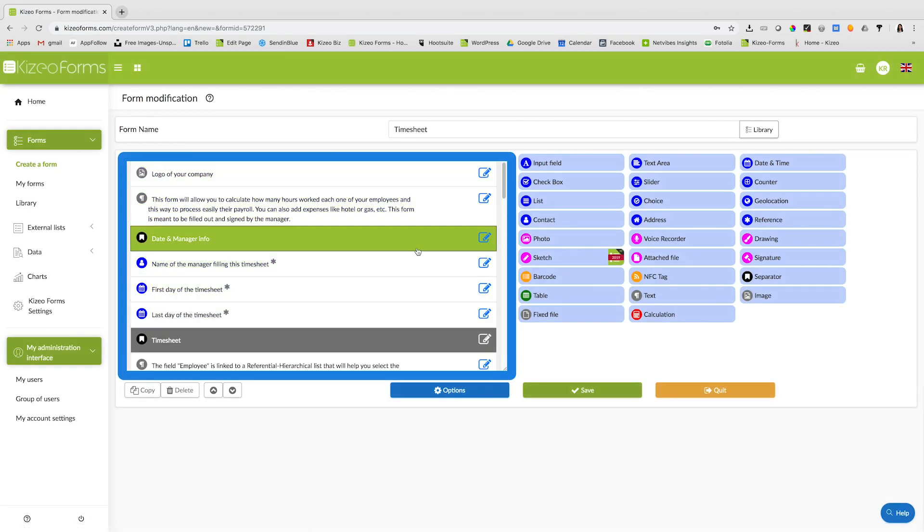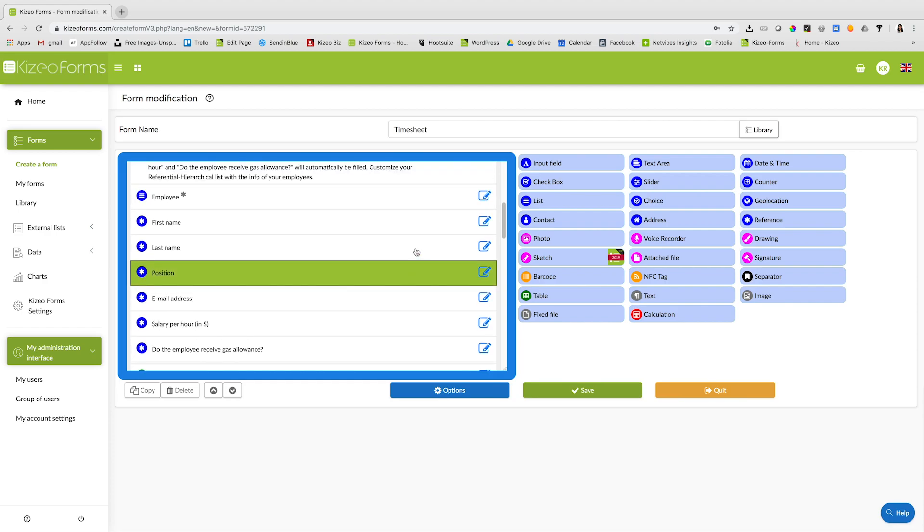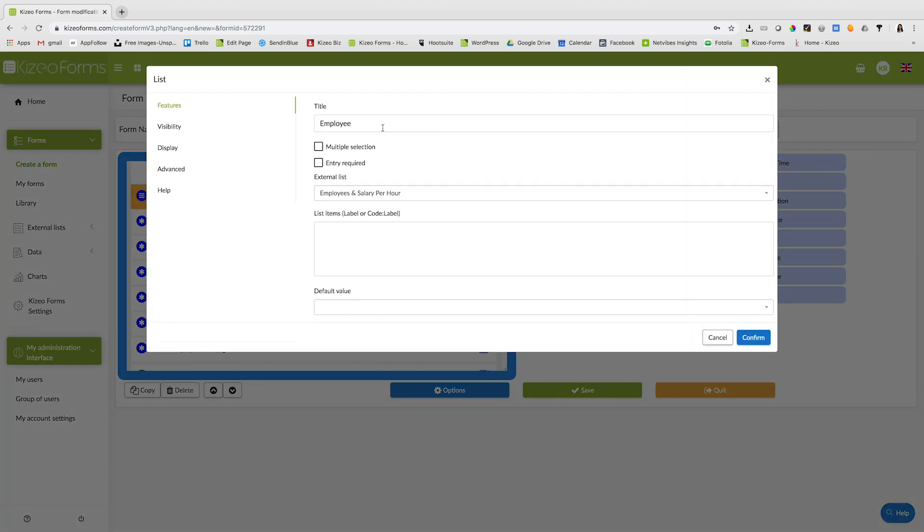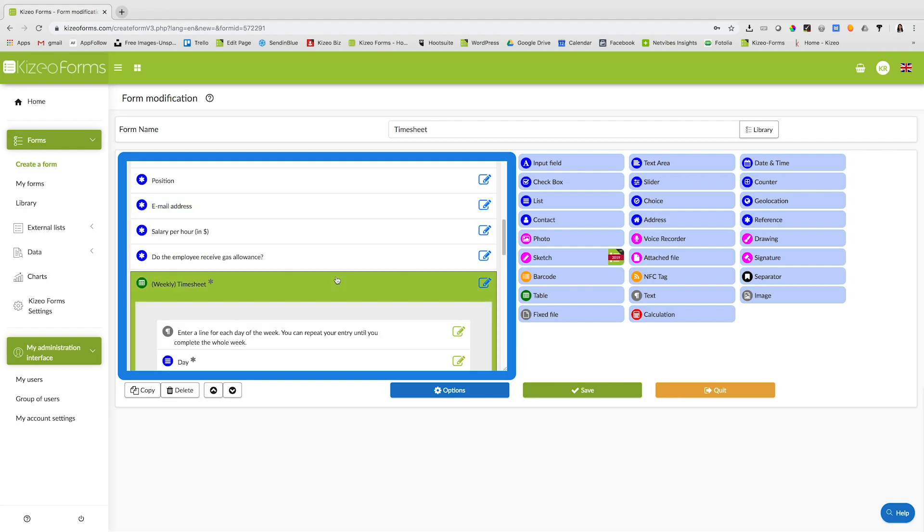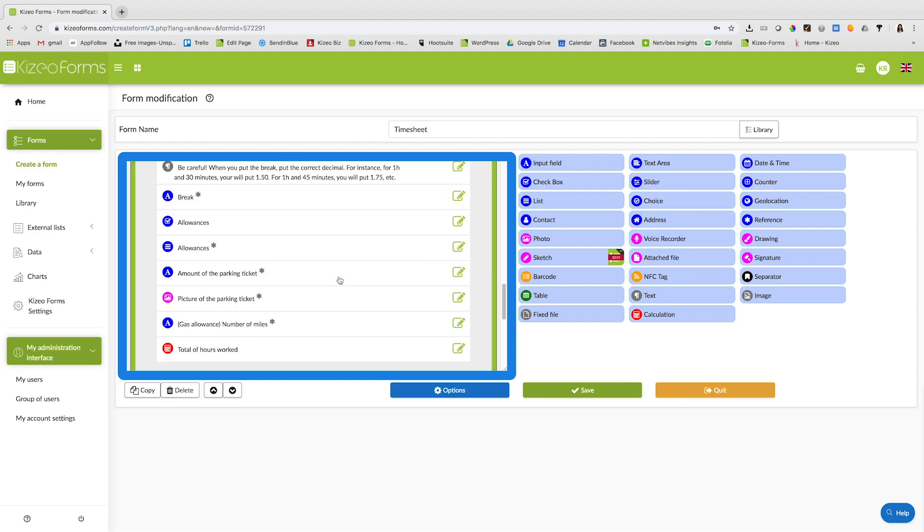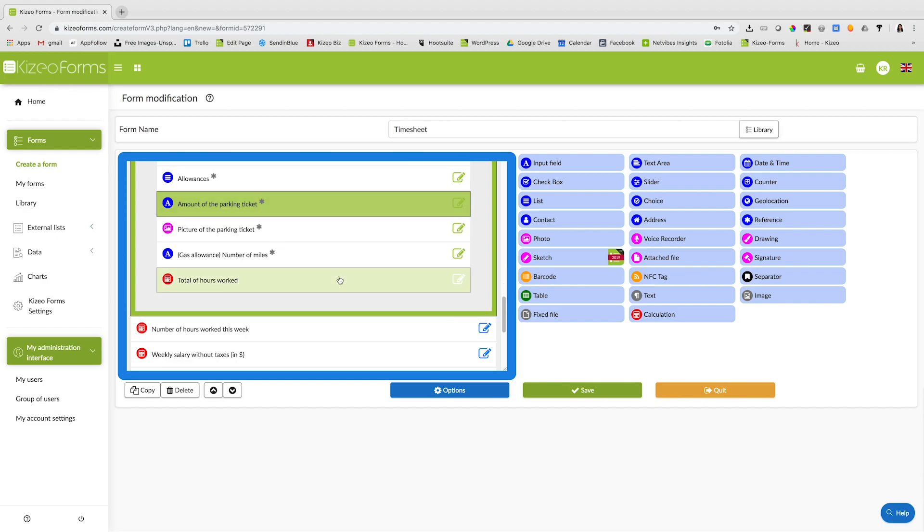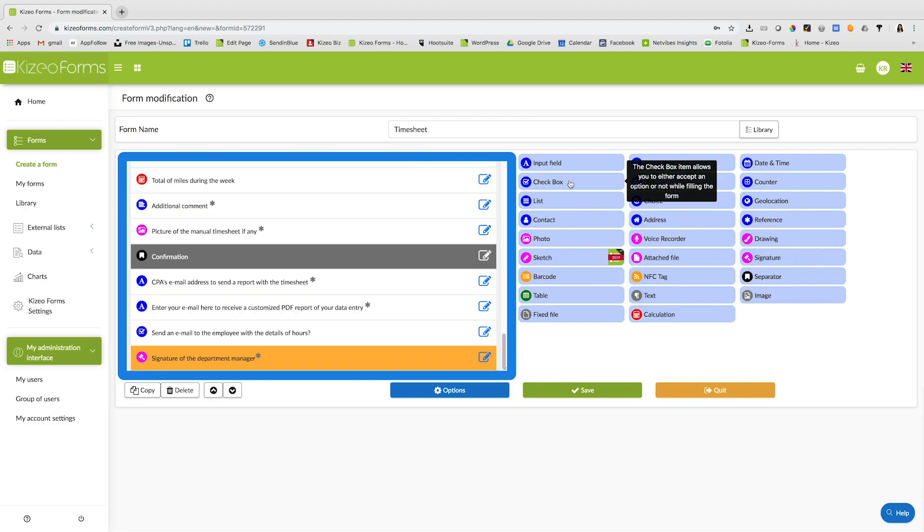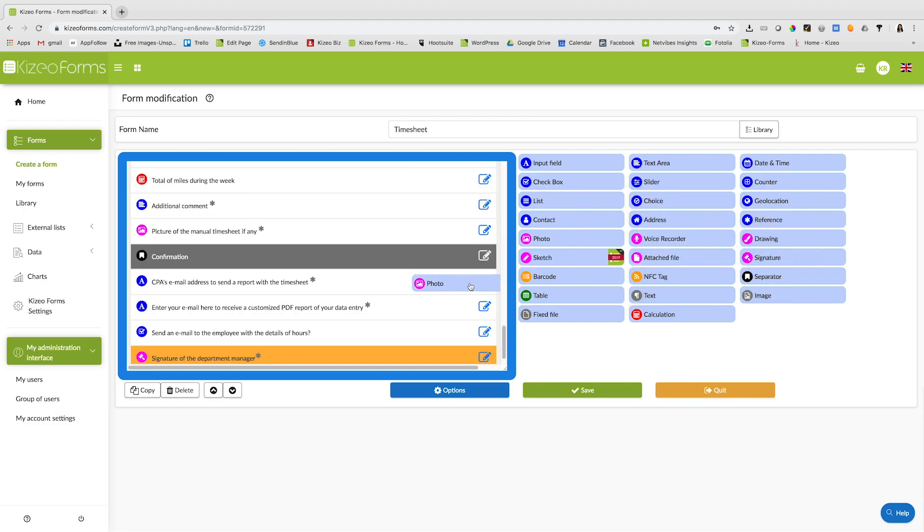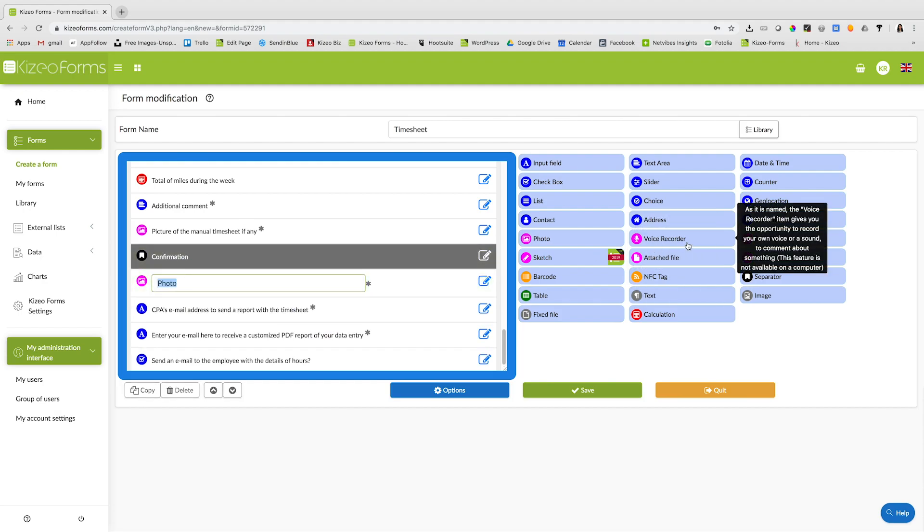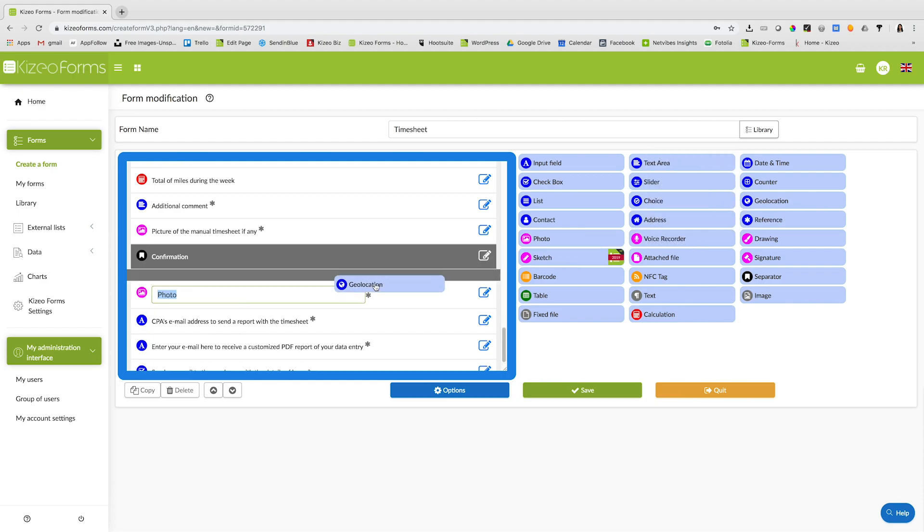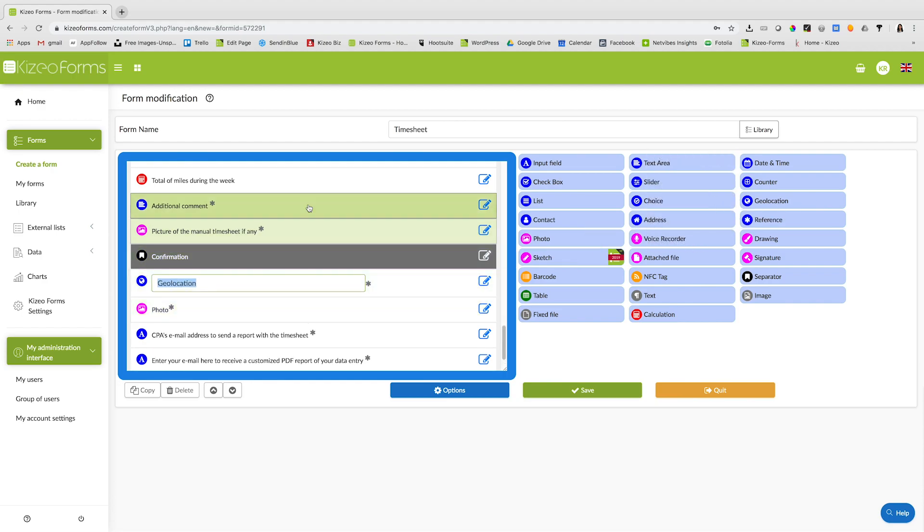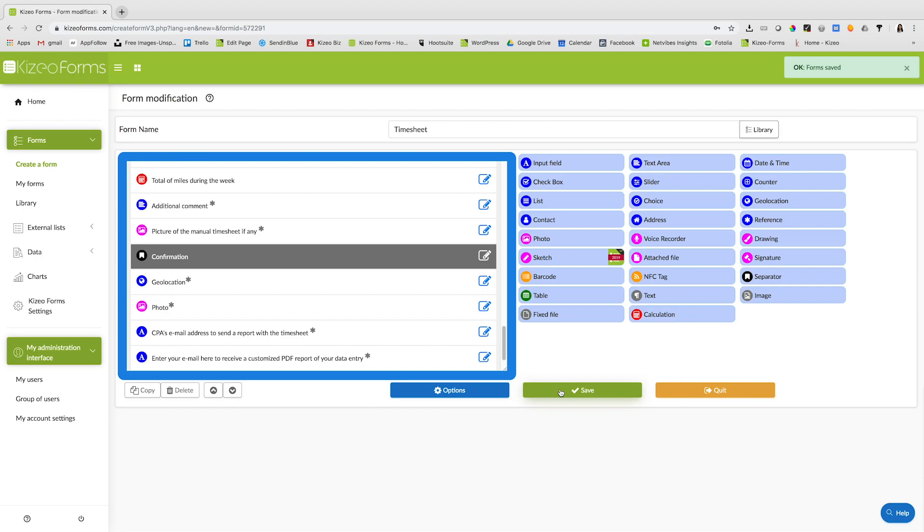You can modify fields in the form. For example, you can change the name of certain fields. You can also add multiple fields to the template. And you can also delete certain fields. After doing so, click on save.